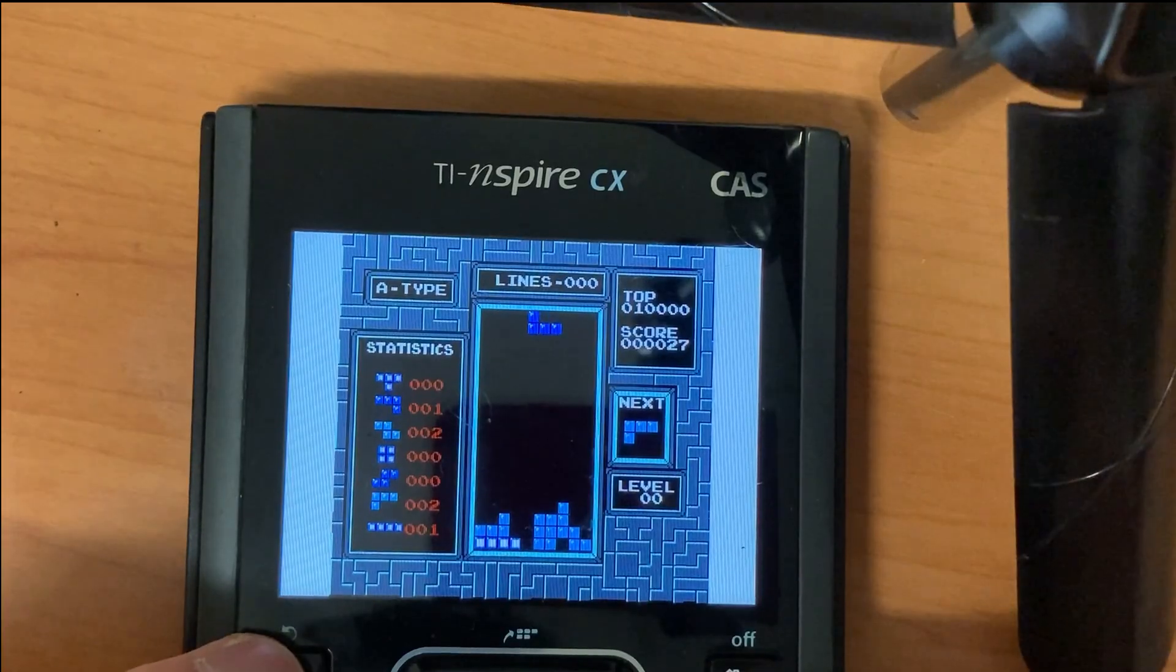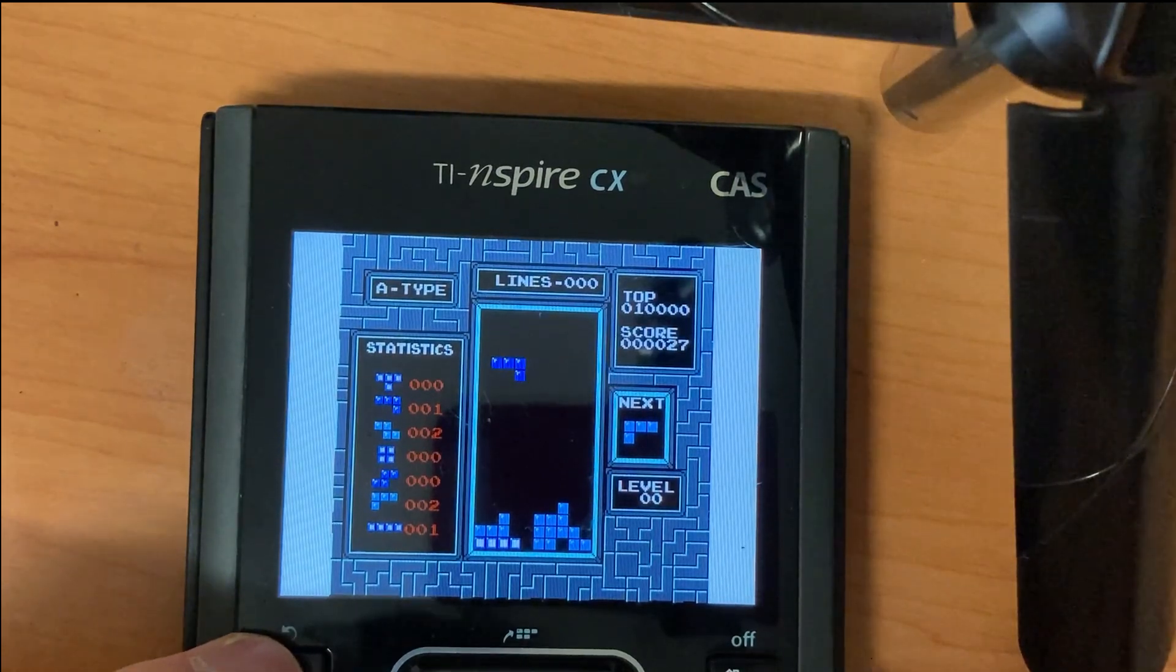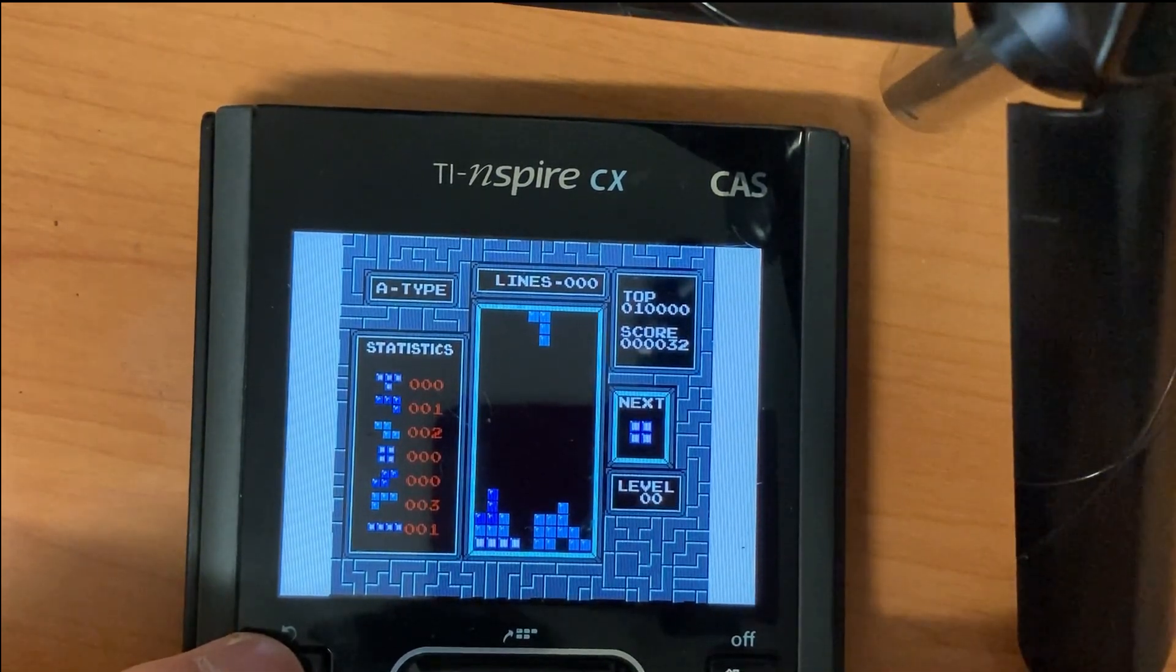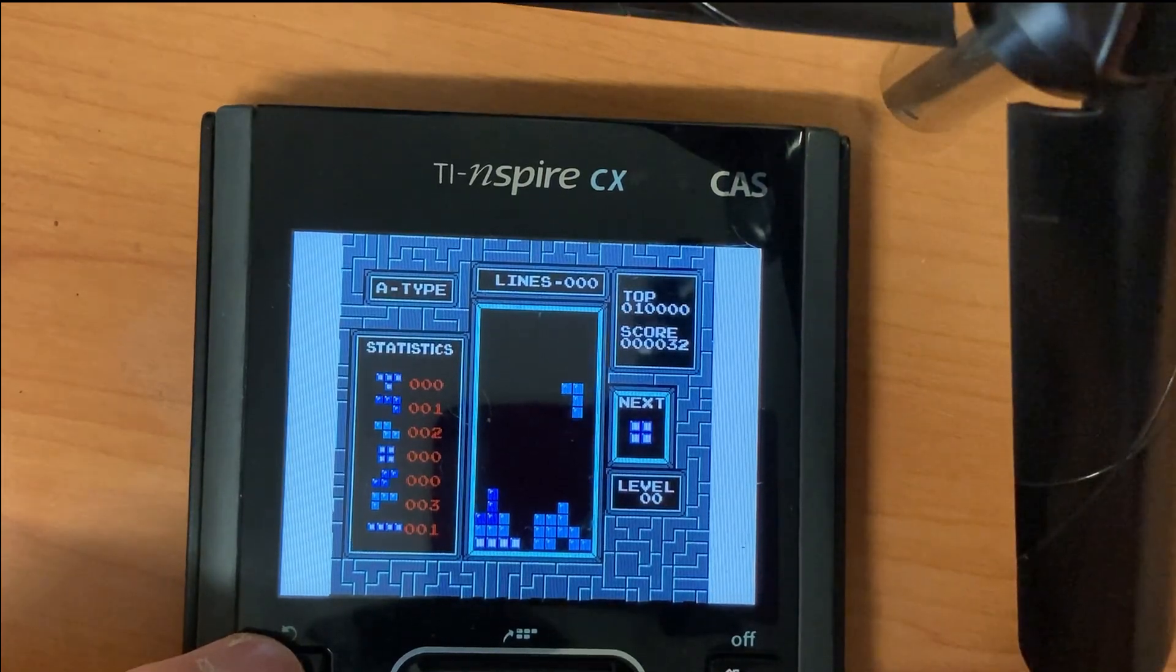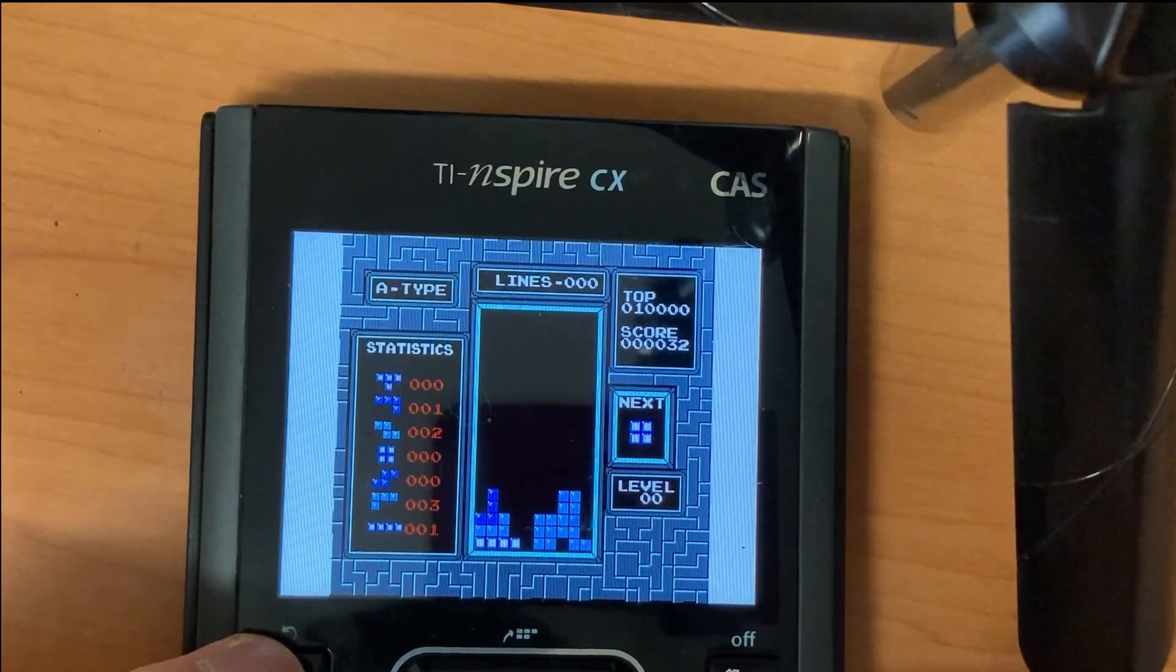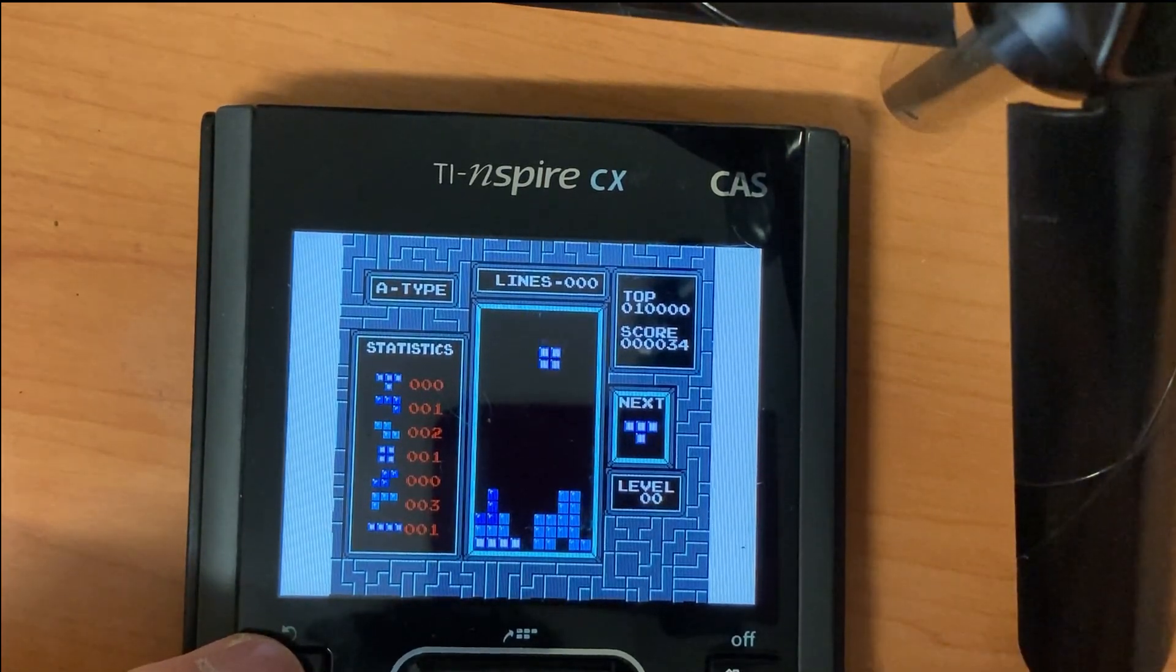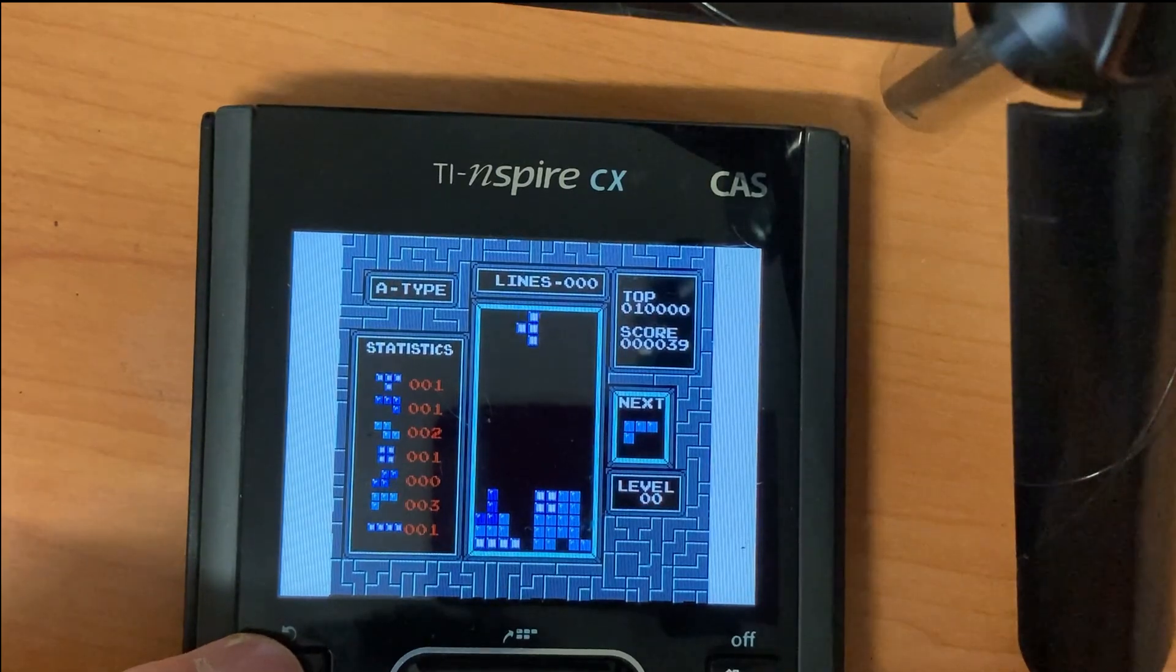The first thing that you must ensure you have done is installed Ndless, which is a jailbreak that allows you to run otherwise non-supported programs such as NES Spire. I highly recommend viewing my updated Ndless installation tutorial to show you how to do that, which will be in the description.